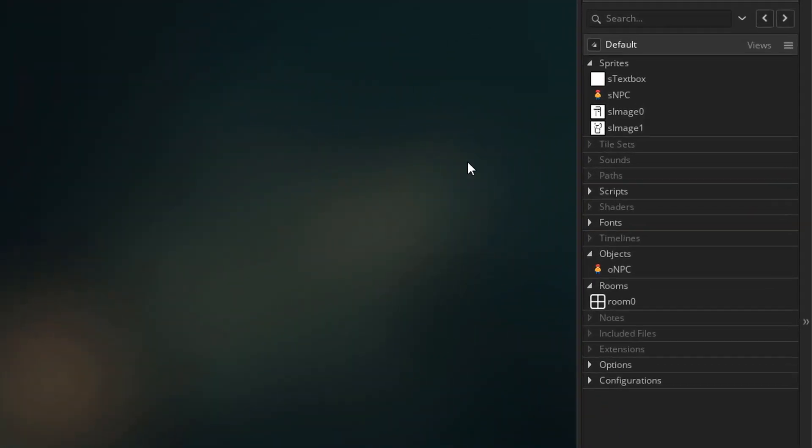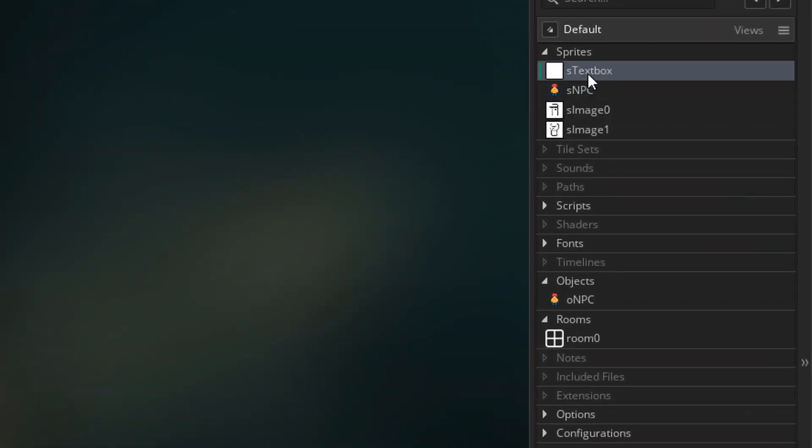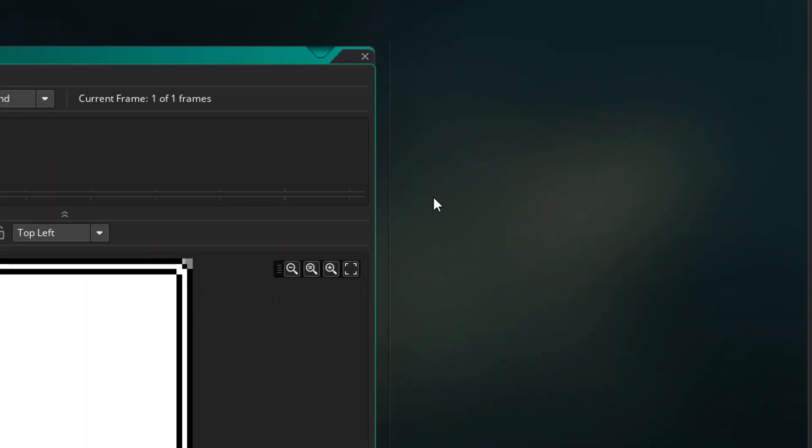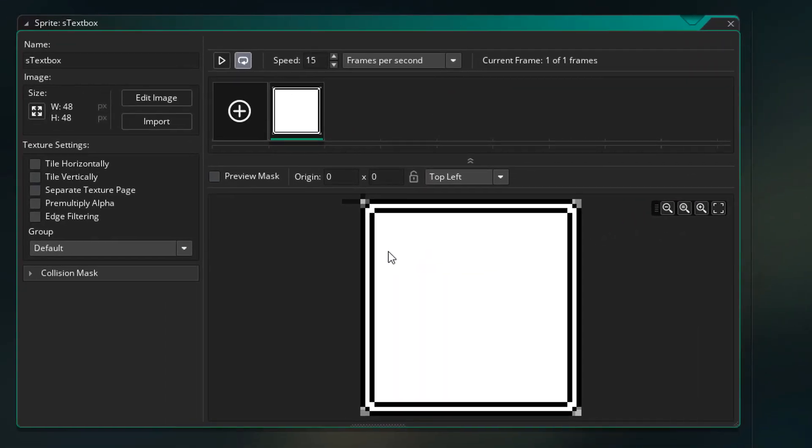In this project I have a sprite for the text box. Later we'll be able to draw it as a rectangle of any size using a certain script. Now its origin should be top left.